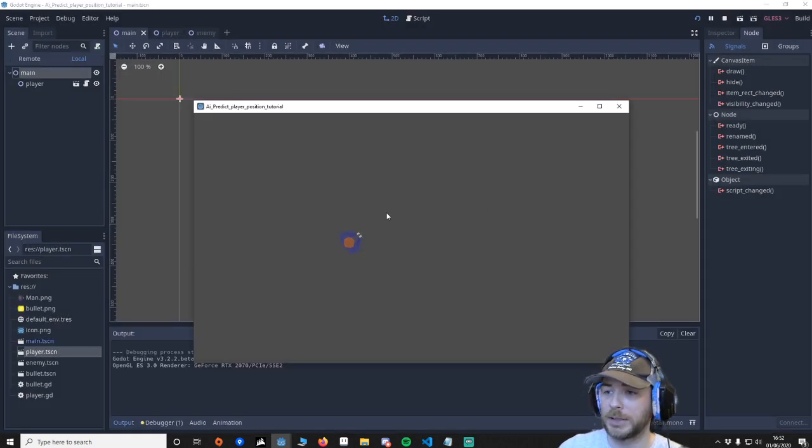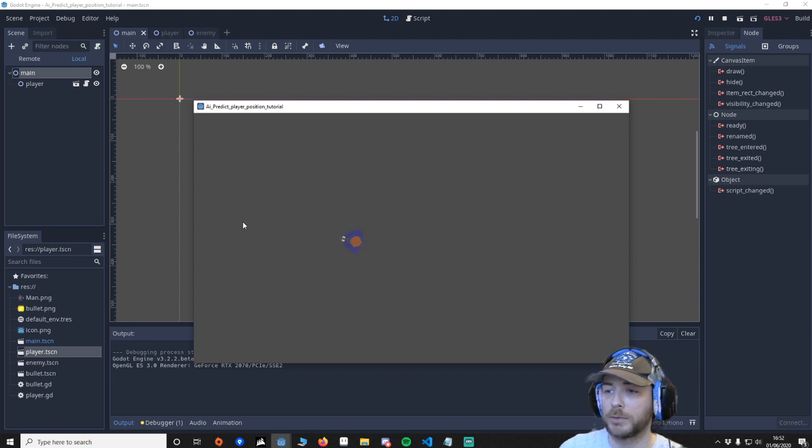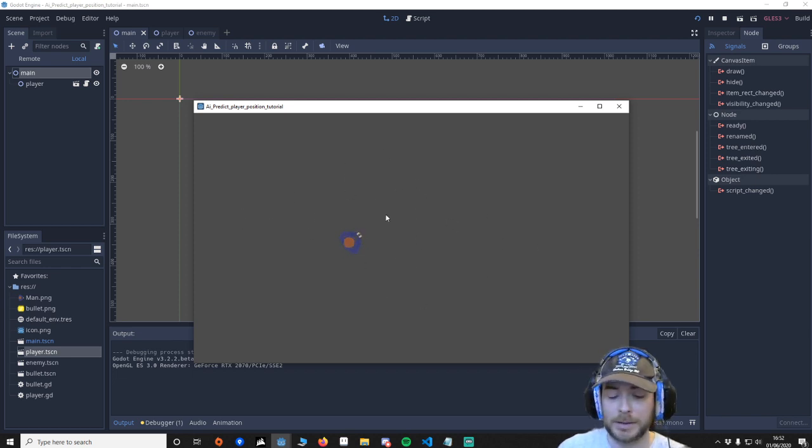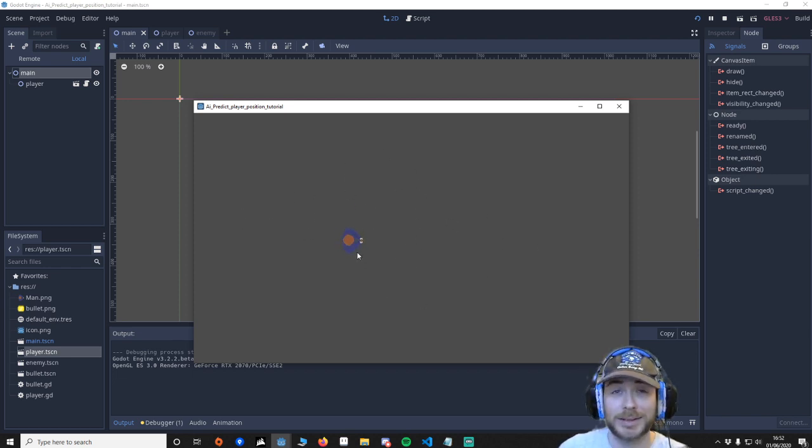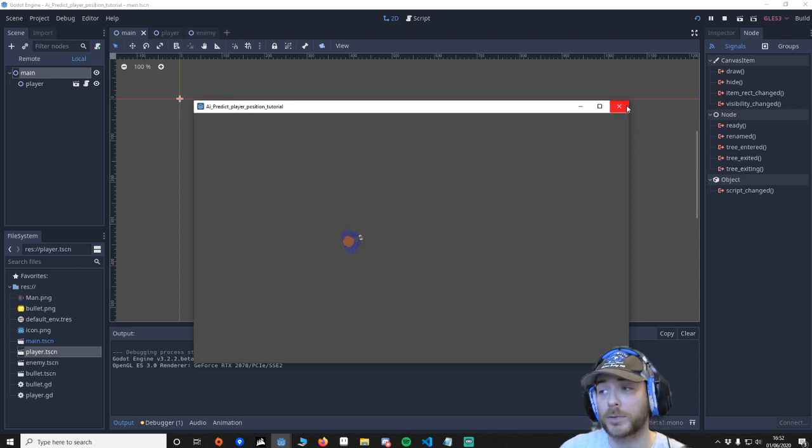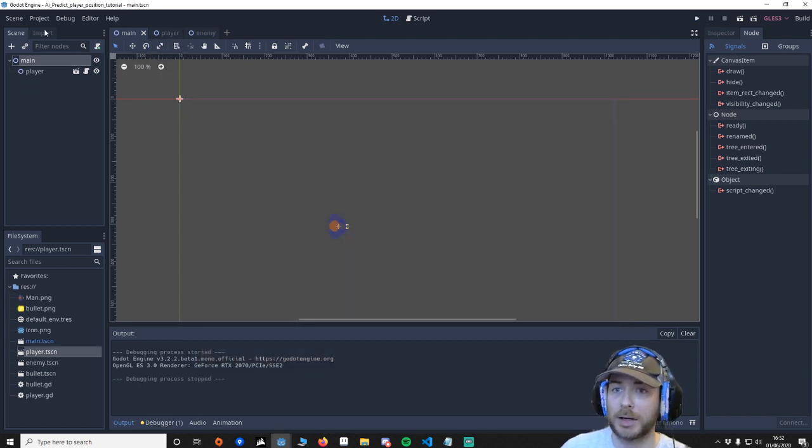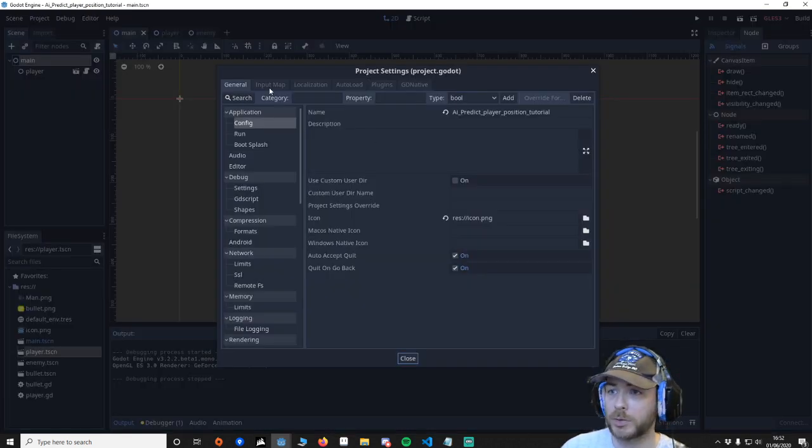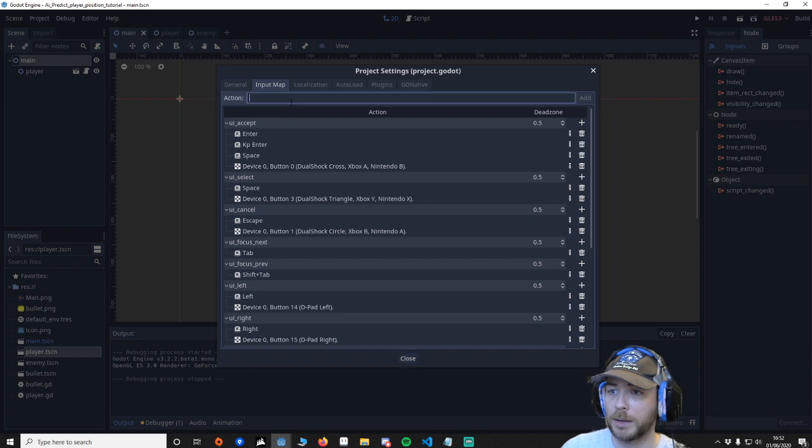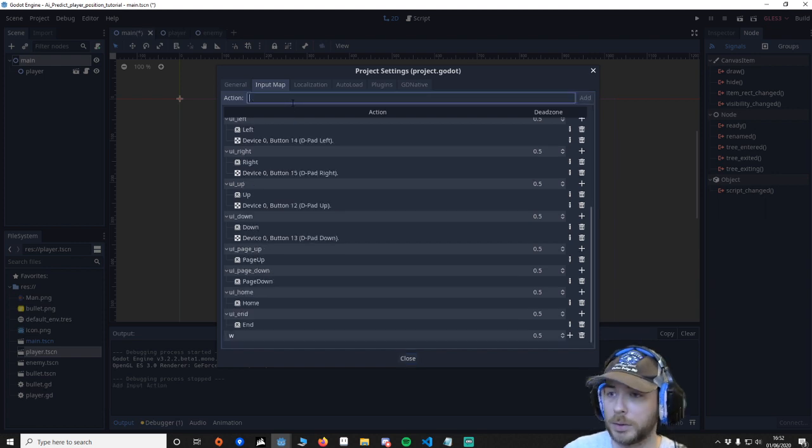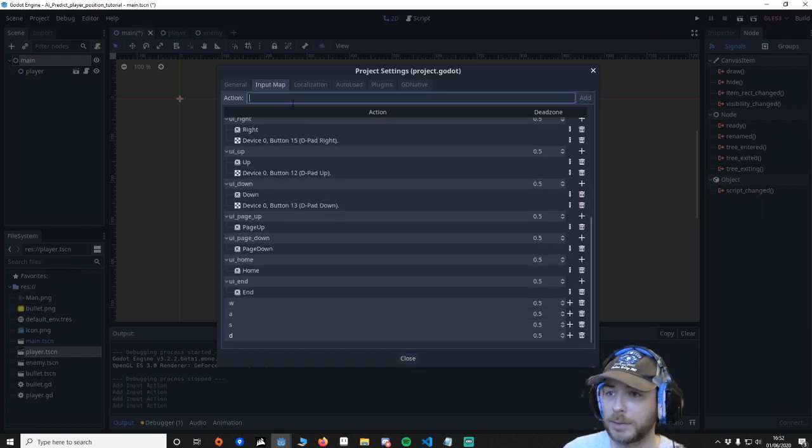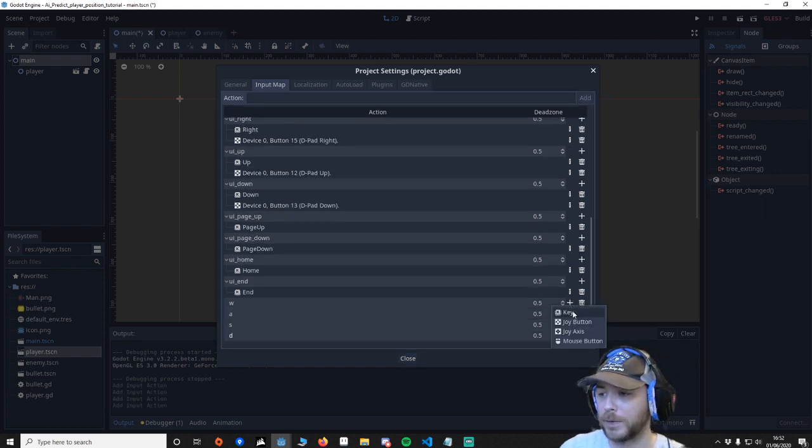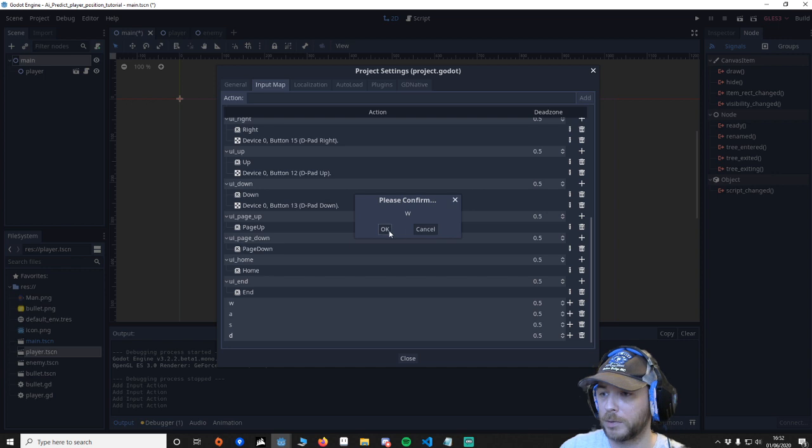As you can see the player is moving around. Now if we press WASD it won't work because obviously we've got to put the keys in to be recognized. So we're going to go to the project, go to our input map and we're going to say W A S D.